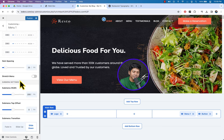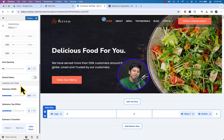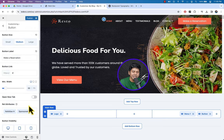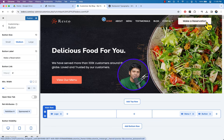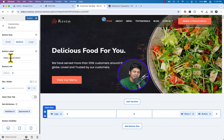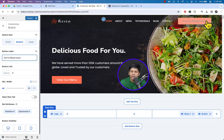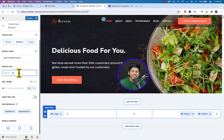Here you can see sub-menu width, sub-menu top offset, and a lot of options. Go back. Click on Button — here you can see we have a 'Make a Reservation' button. You can change the text — for example, write 'Call for Reservation'.